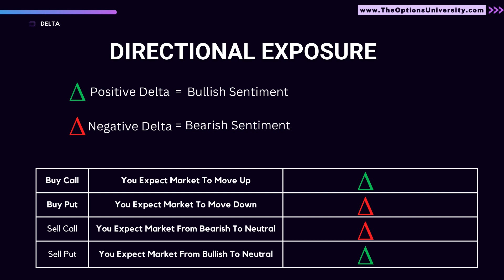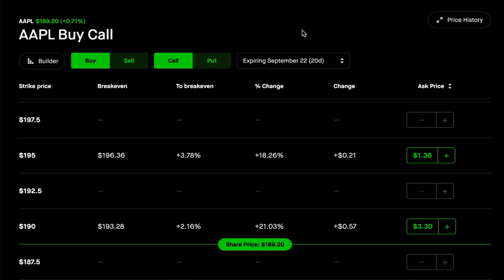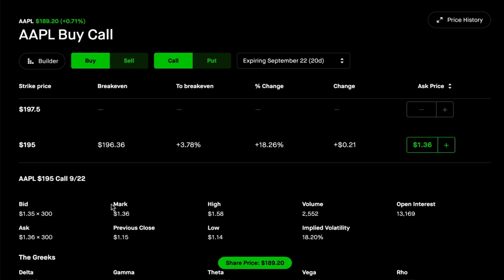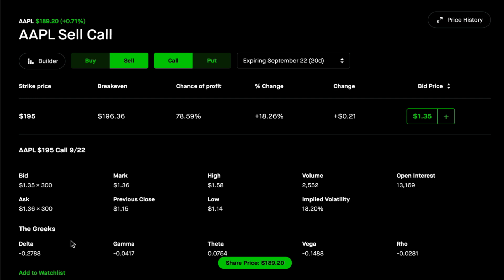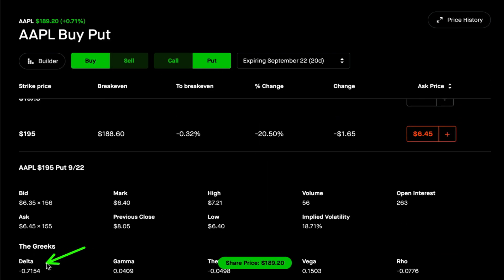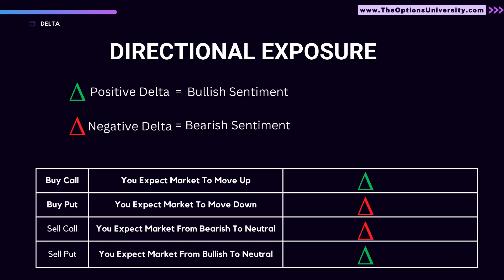Similarly, if you sell a call, you want the market to be bearish to neutral, so your delta would be negative. If you are selling a put, you expect the market to be bullish to neutral, so your delta would be positive. Looking at Apple's options chain — for a 195 call, as a call buyer, the delta is 0.27, which is positive. As a call seller, the delta becomes negative. As a put buyer, delta is negative, and as a put seller, delta is positive.